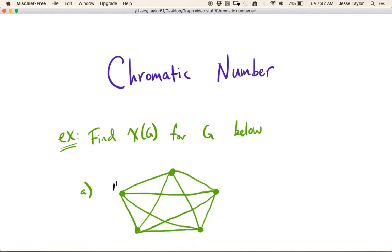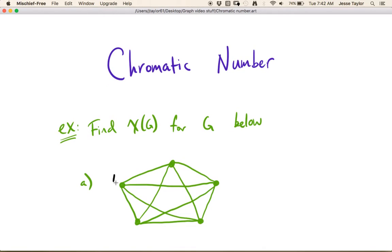So for example, if we put color number 1 on this vertex, remember that two vertices that are adjacent are not allowed to get the same color. So that means that none of these vertices, none of the other vertices in this graph, can get color number 1. So maybe we get this color number 2.